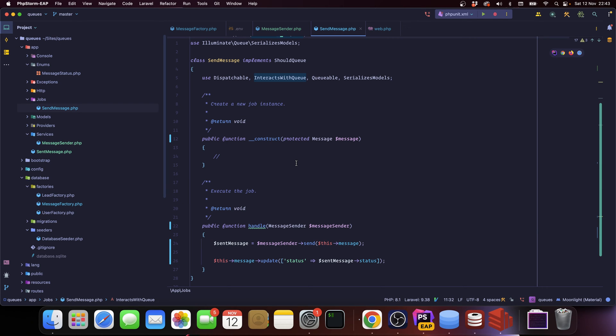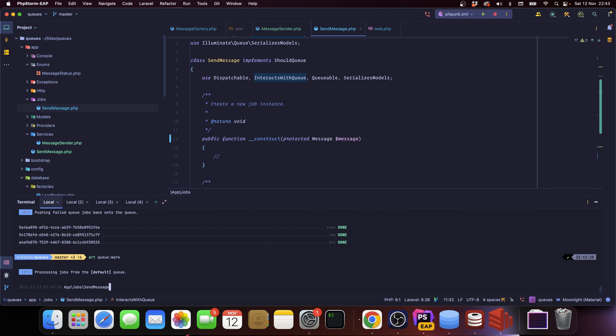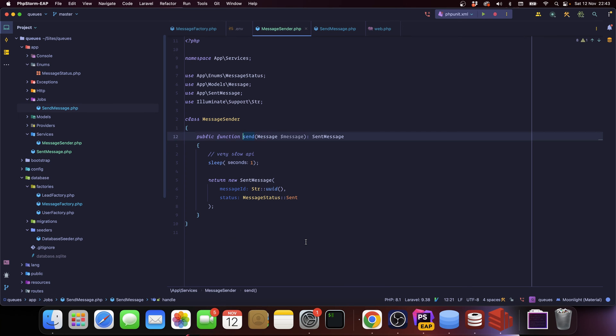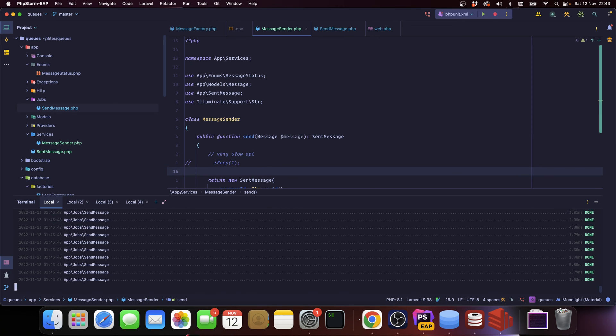Now, one interesting thing is that we can also specify how many times we want to try a job. So for instance, let's process all the jobs that we have on the queue and let's remove this delay just so it's a little bit faster. So let me go here, I'm going to comment this, run artisan queue work.